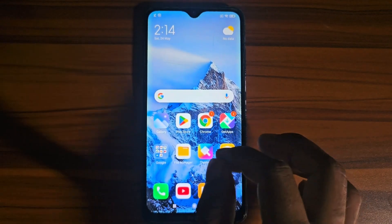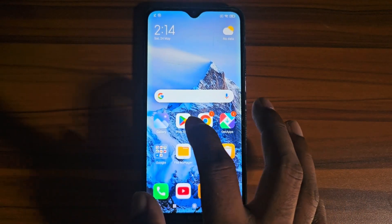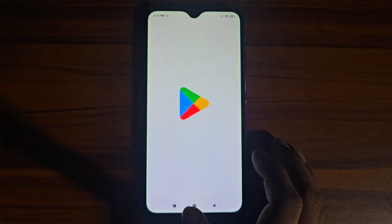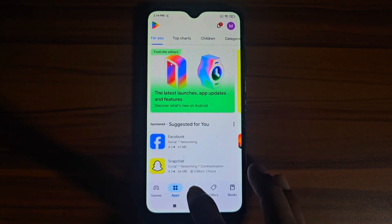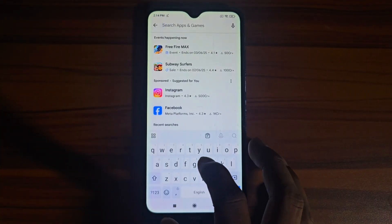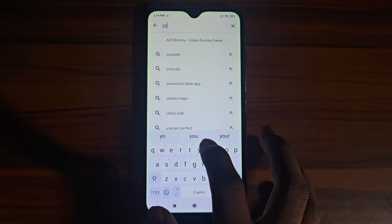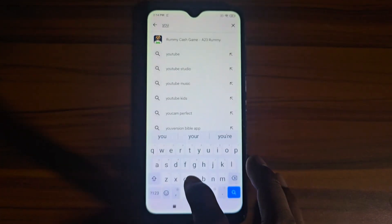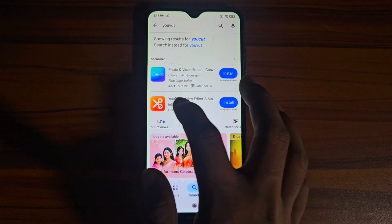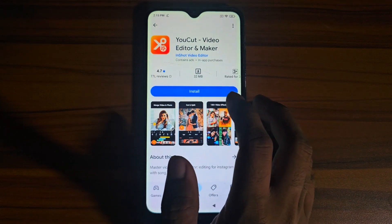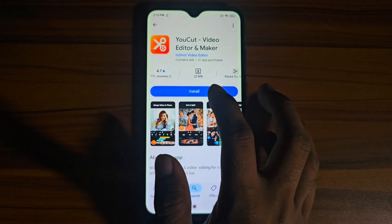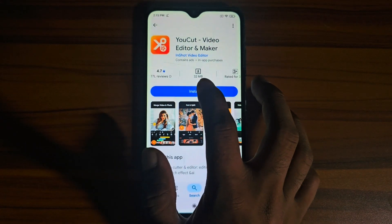To crop any video, you need to download an application from the Play Store. First, search for a basic editing application like uCut. uCut is the best application for editing — you can do many things in this app. You just have to install it.